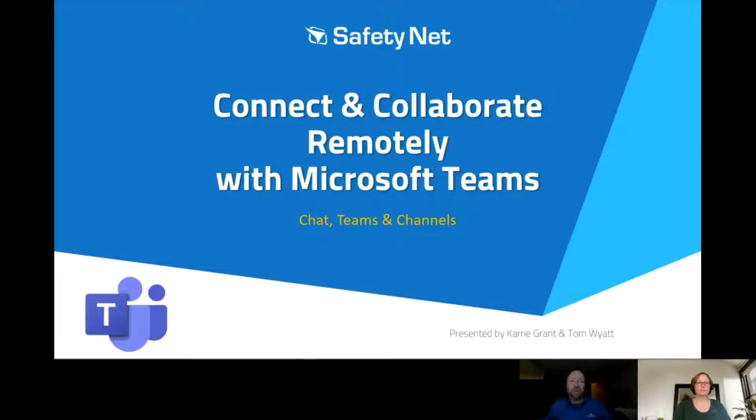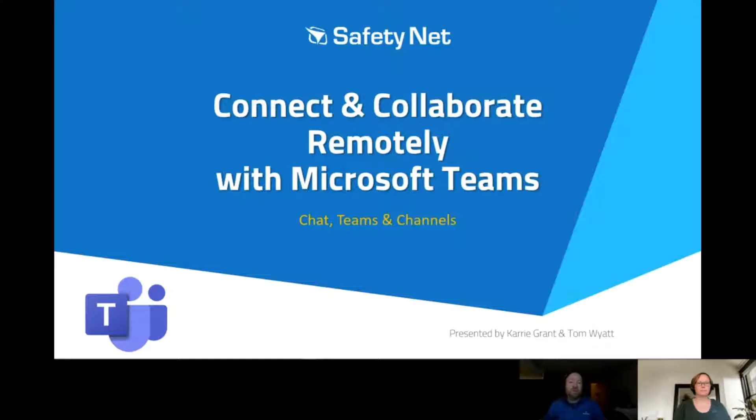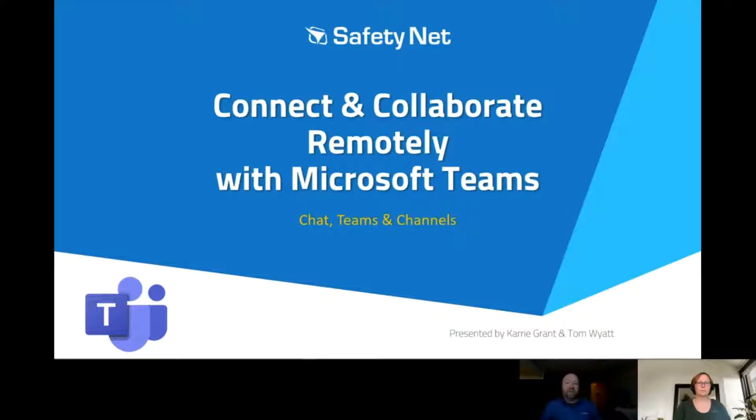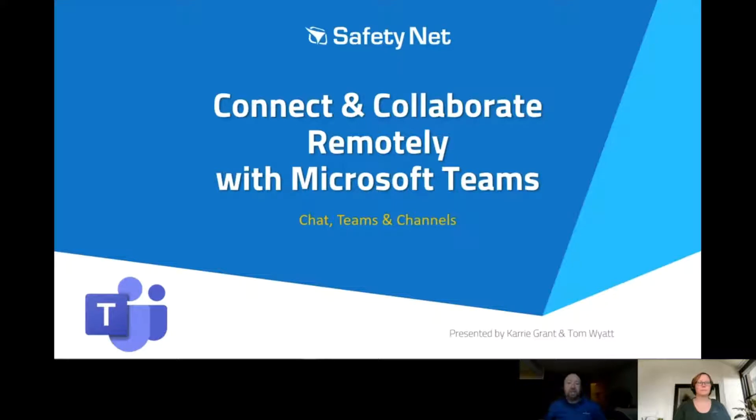Hello, my name is Tom Wyatt. I'm a fractional CIO at SafetyNet. Today we want to take the opportunity to introduce you to Microsoft Teams. Microsoft Teams is a communication and collaboration tool within the Office 365 suite.